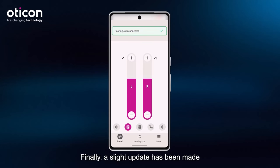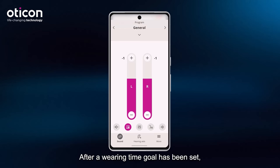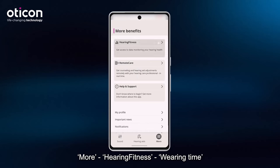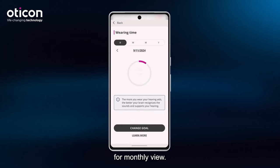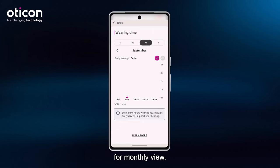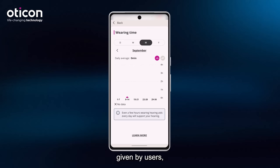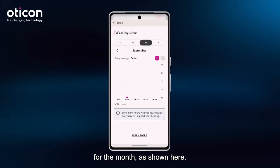Finally, a slight update has been made to the Hearing Fitness monthly view. After a wearing time goal has been set, the monthly view can be accessed by tapping on More, Hearing Fitness, Wearing Time, and tapping on the letter M for monthly view. Previously, we could see a calendar on the bottom half of the screen, but based on feedback given by users, it was decided to remove this calendar. So now we simply see the bar graphs for the month, as shown here.